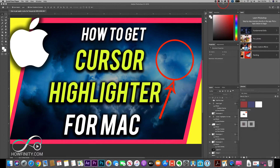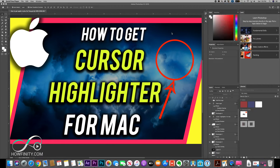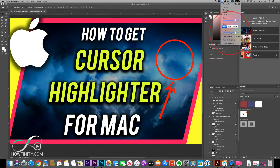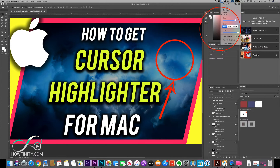Let me show you how this one works. Once you download it, it gives you this arrow right here and you can turn the effect on and off just by having it right here on top. When you have it on, you can change the size — make it as big or as small as you want — and you can change the opacity so it can be pretty transparent or pretty bold.